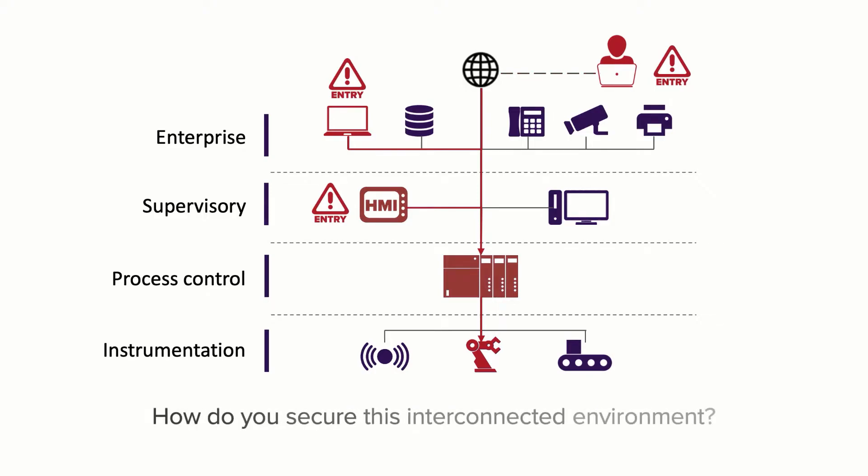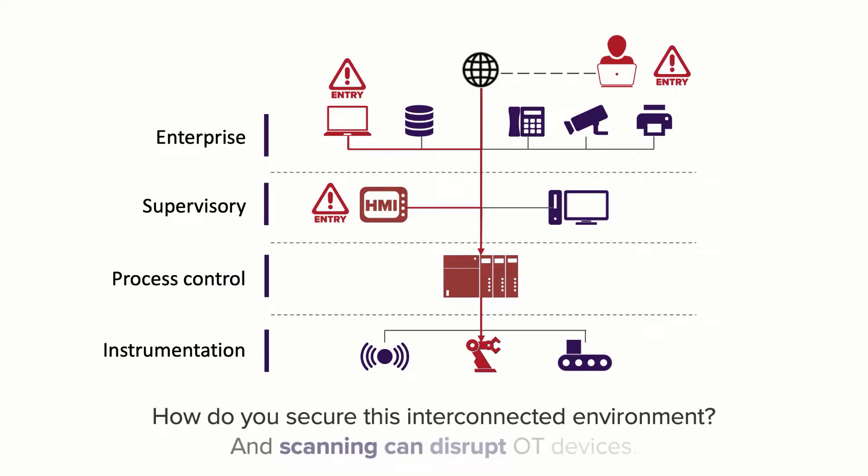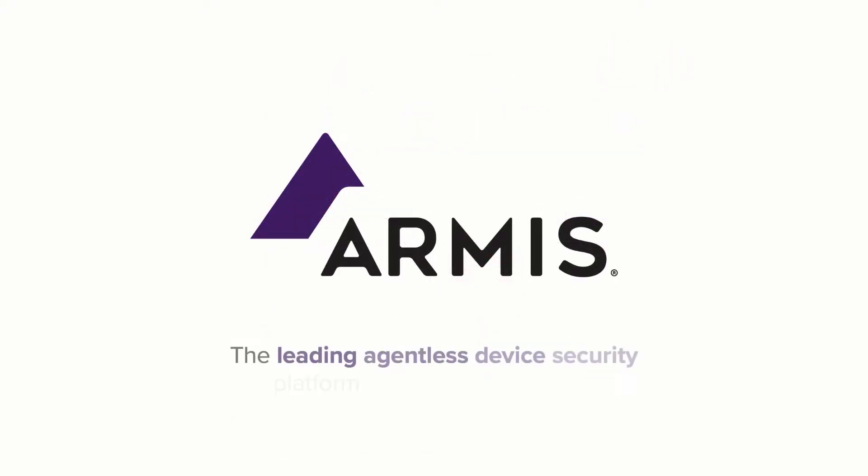How do you secure this interconnected environment? Agents can't be installed on OT devices and network scanning can disrupt or even break them. Armis can help. We provide the leading agentless device security platform for OT environments. We do three important things.